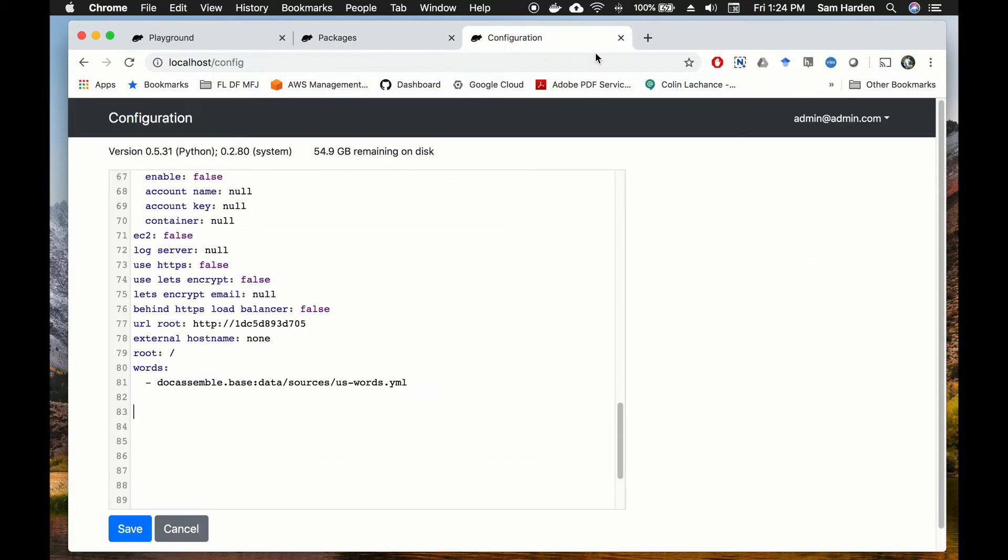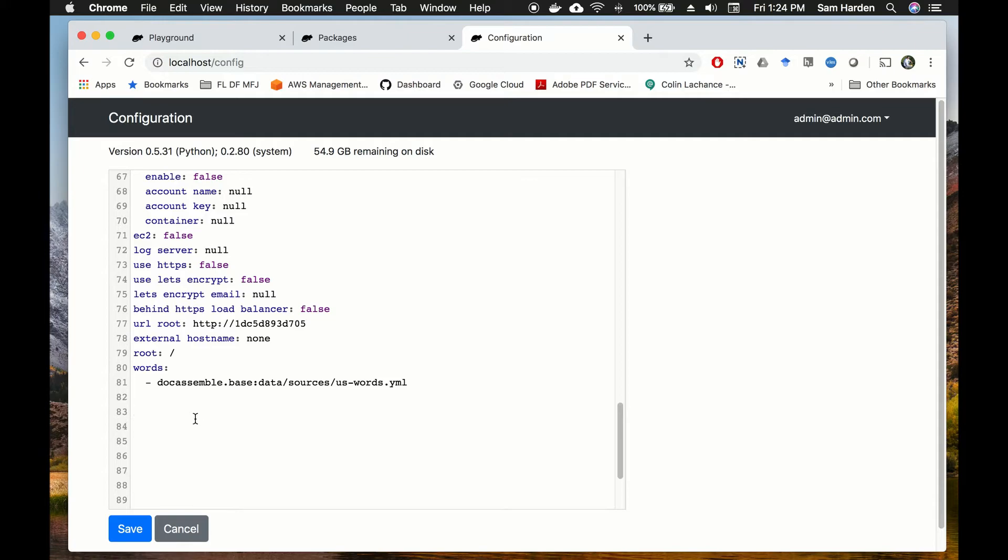I've got it open here in this tab and I've scrolled all the way down to the bottom of the file. You can see that the configuration file contains all kinds of things that DocAssemble uses as system-wide information, things like connections to Google Drive, Amazon S3 or AWS, things like that. So this is where we're going to be putting in dispatch.